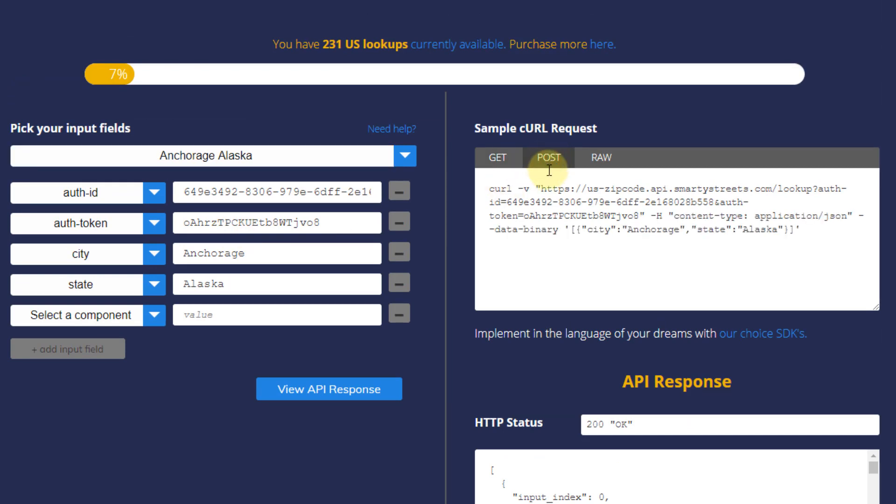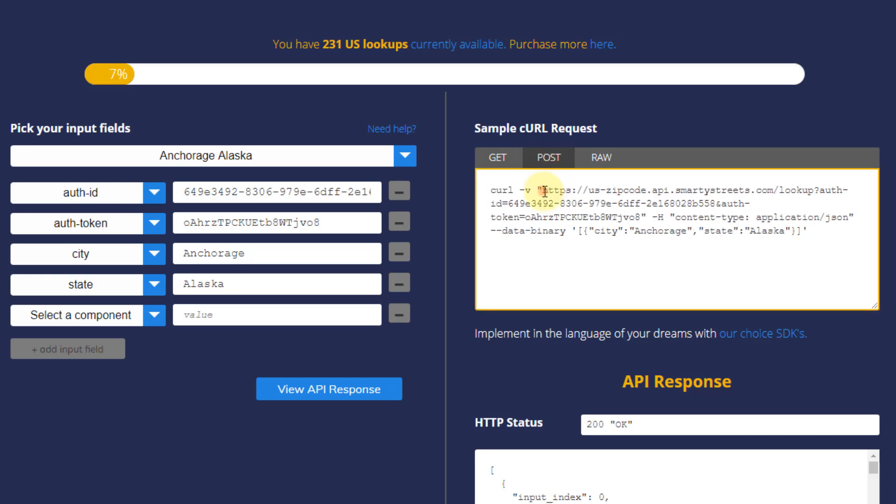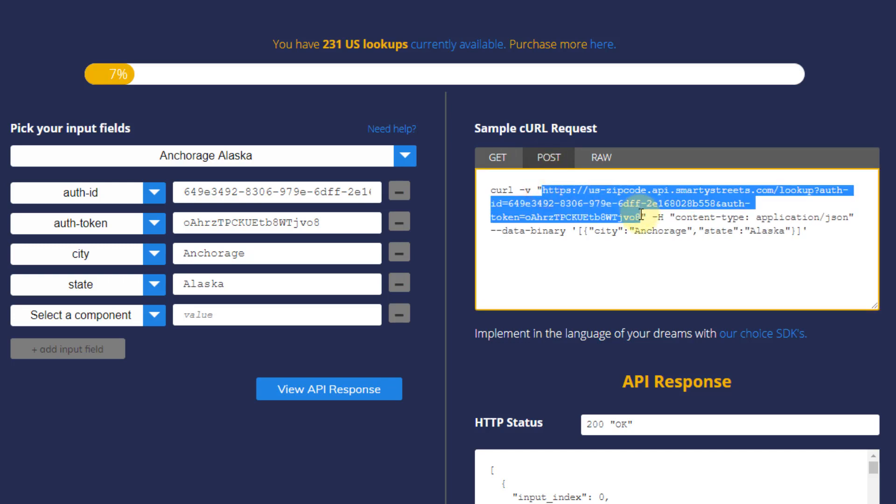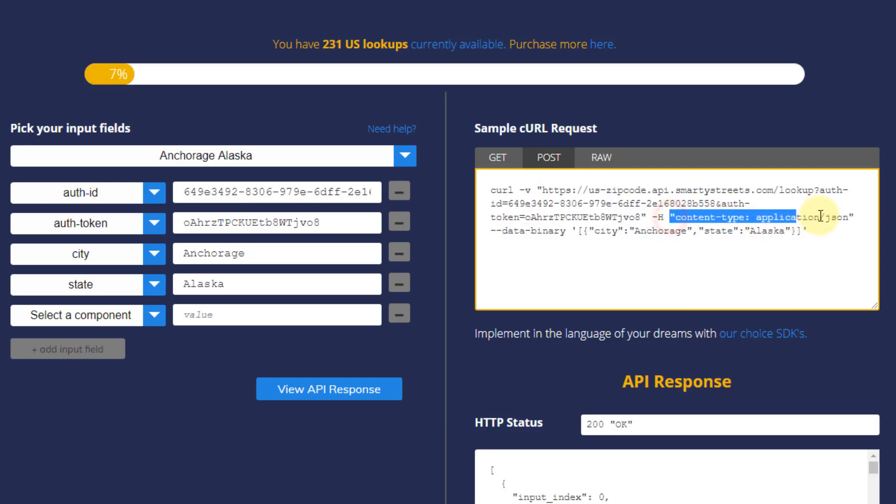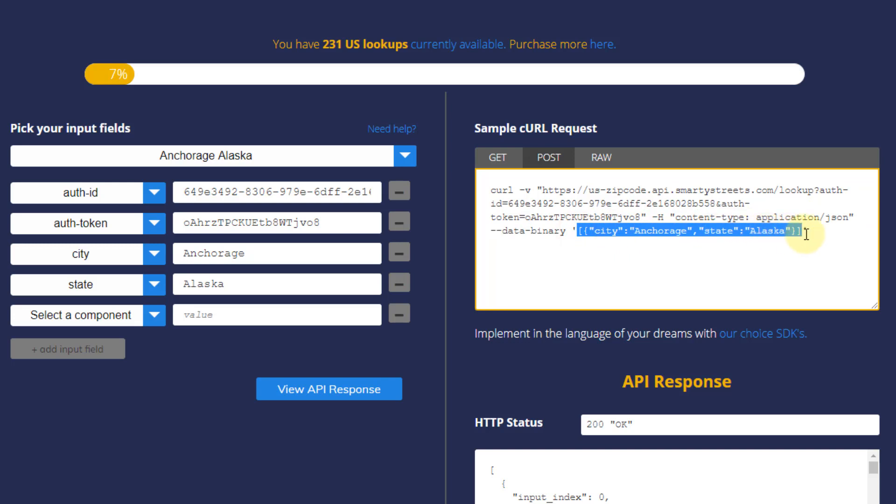If I look over here I can actually see the post request that's going to be sent for this and so here's the URL that we're calling. We also need to pass a header here and then we need to pass the API this data here if we want to get zip codes for Anchorage Alaska.